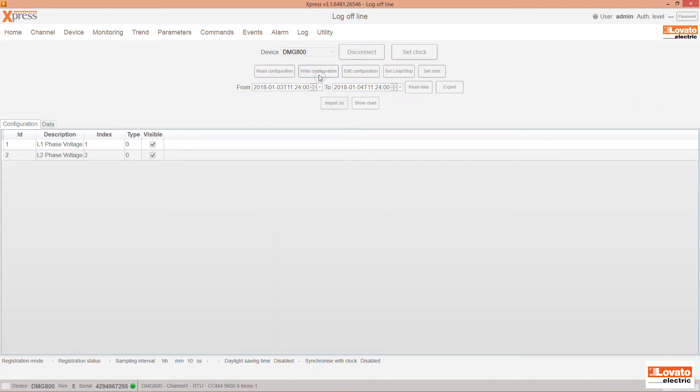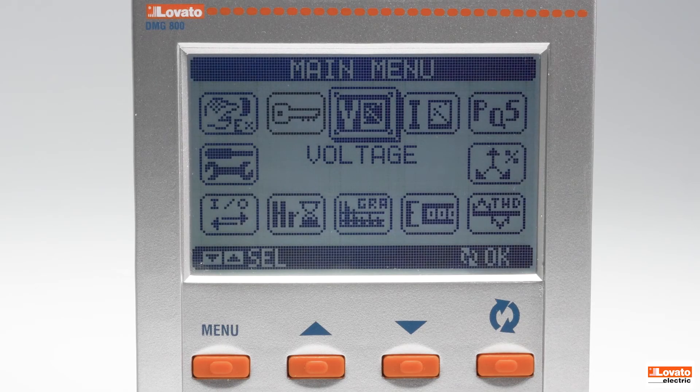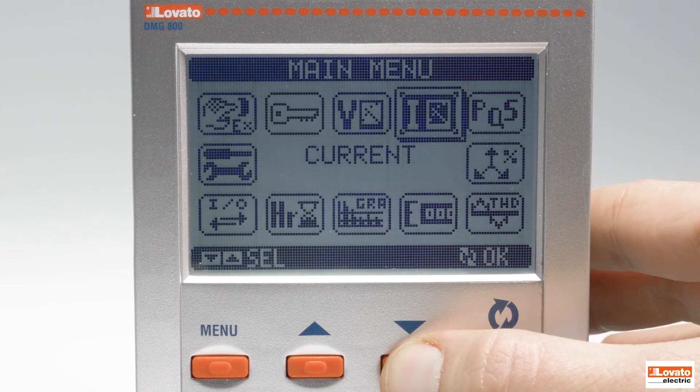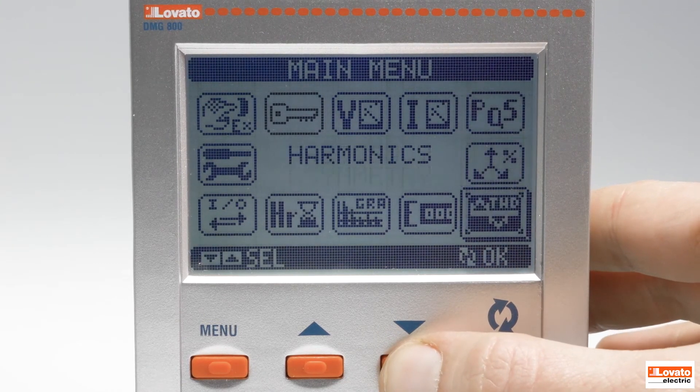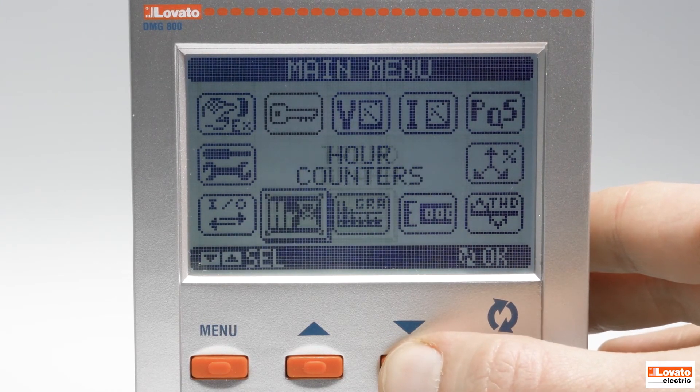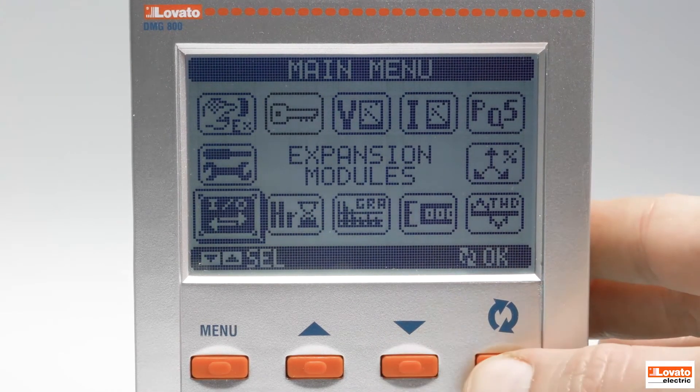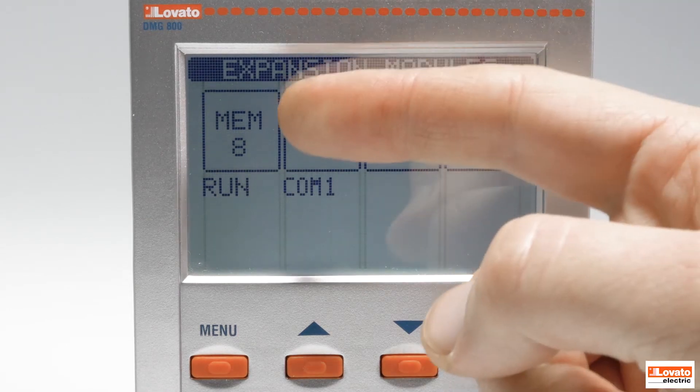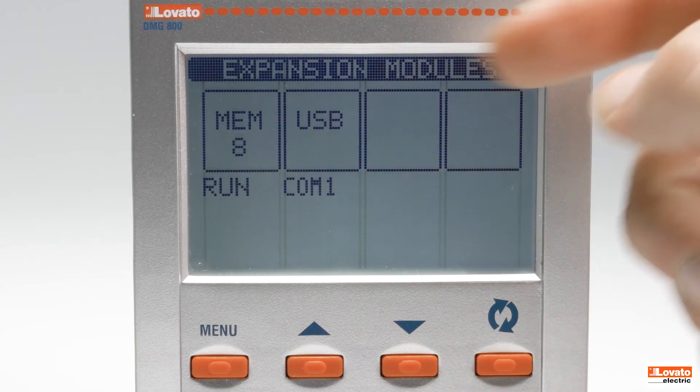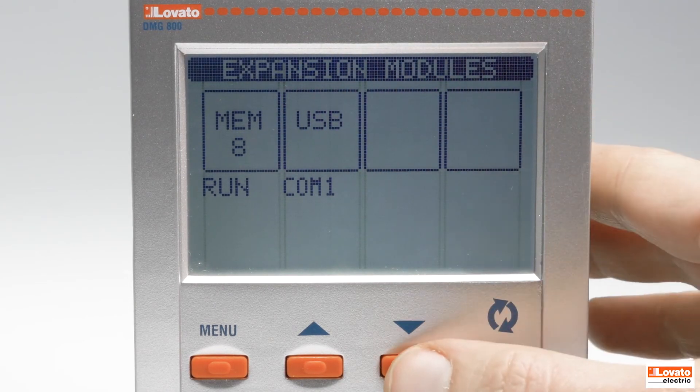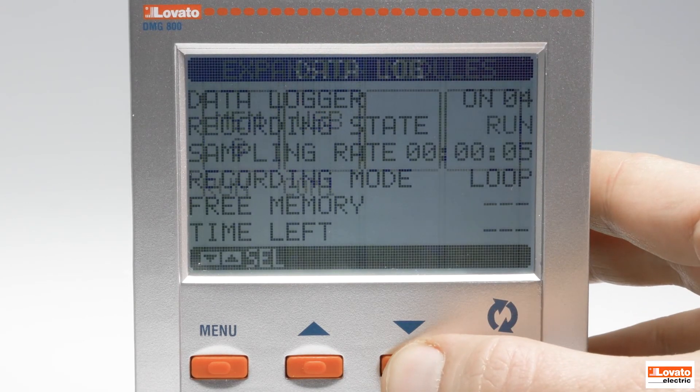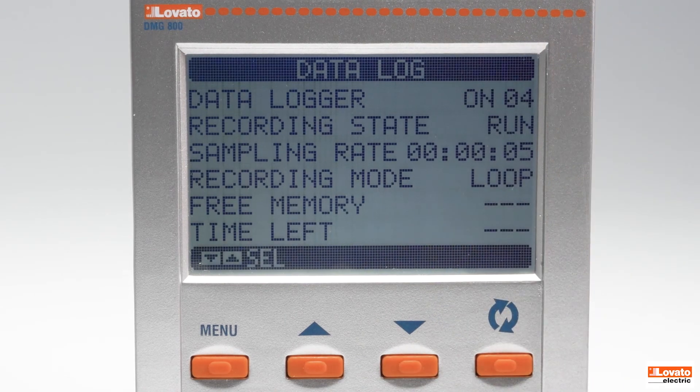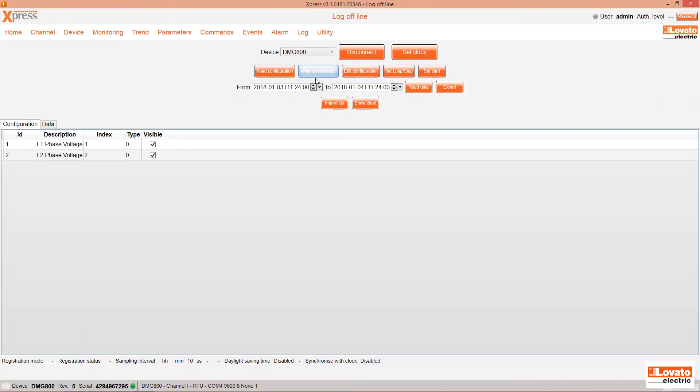Now, send the configuration to the device by clicking on Write Configuration. You can check the changes in the DMG800 configuration directly on the instrument. The Run recording status confirms that the data log has started recording.